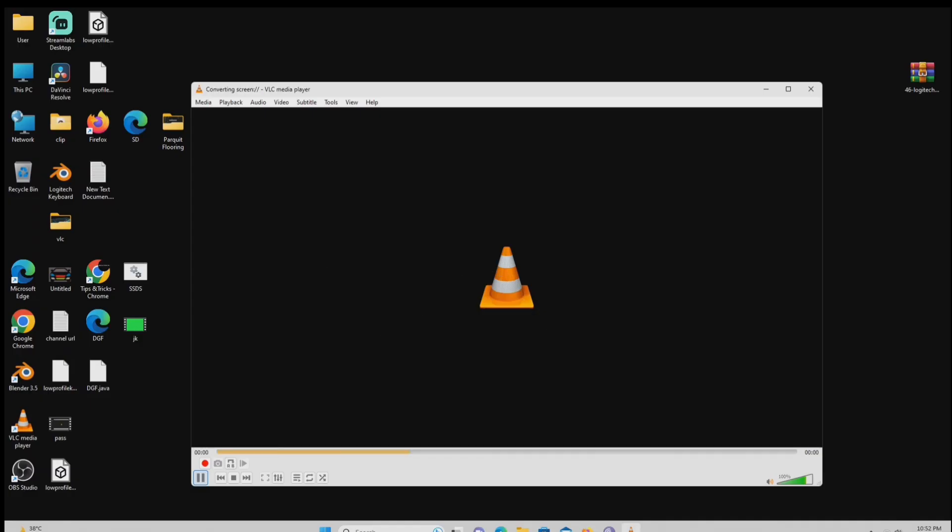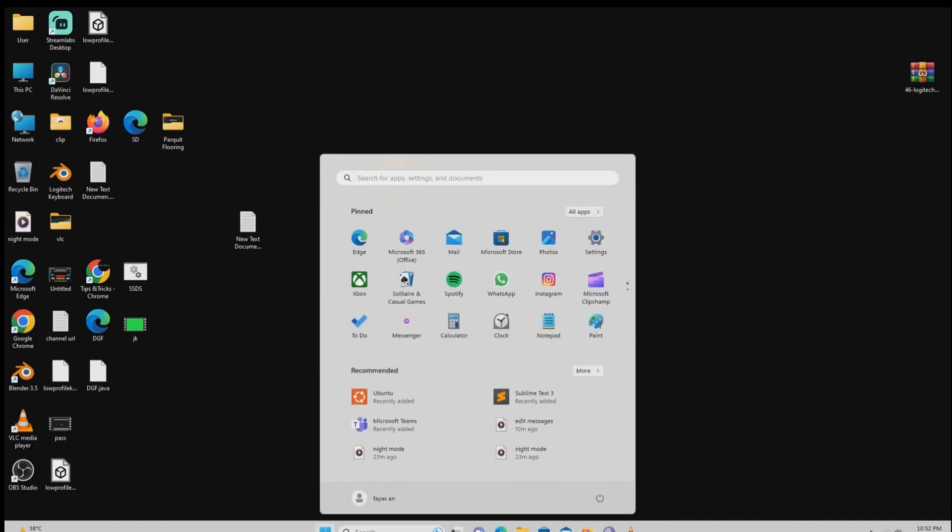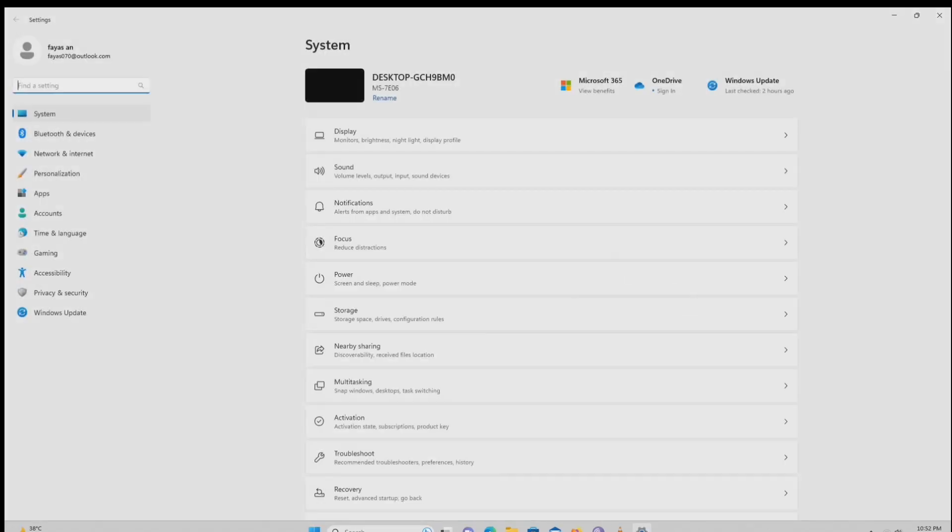Windows 11 storage sense, automating the clean up of old files and optimizing space. Open settings. Then select system.